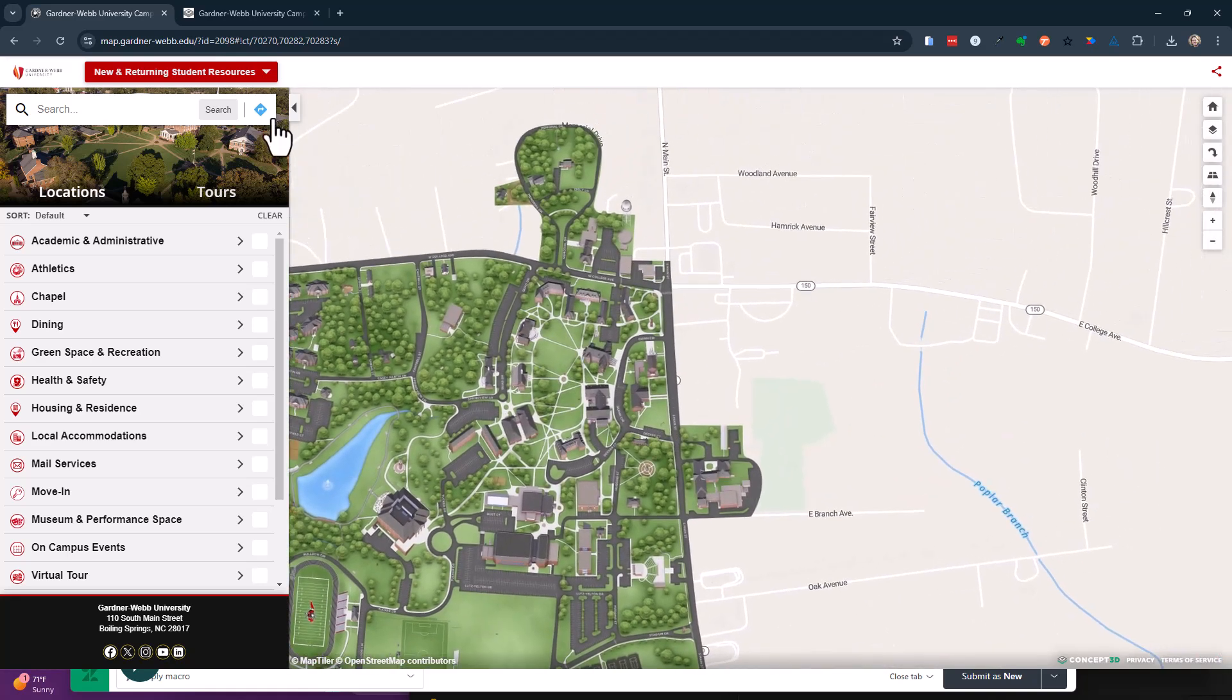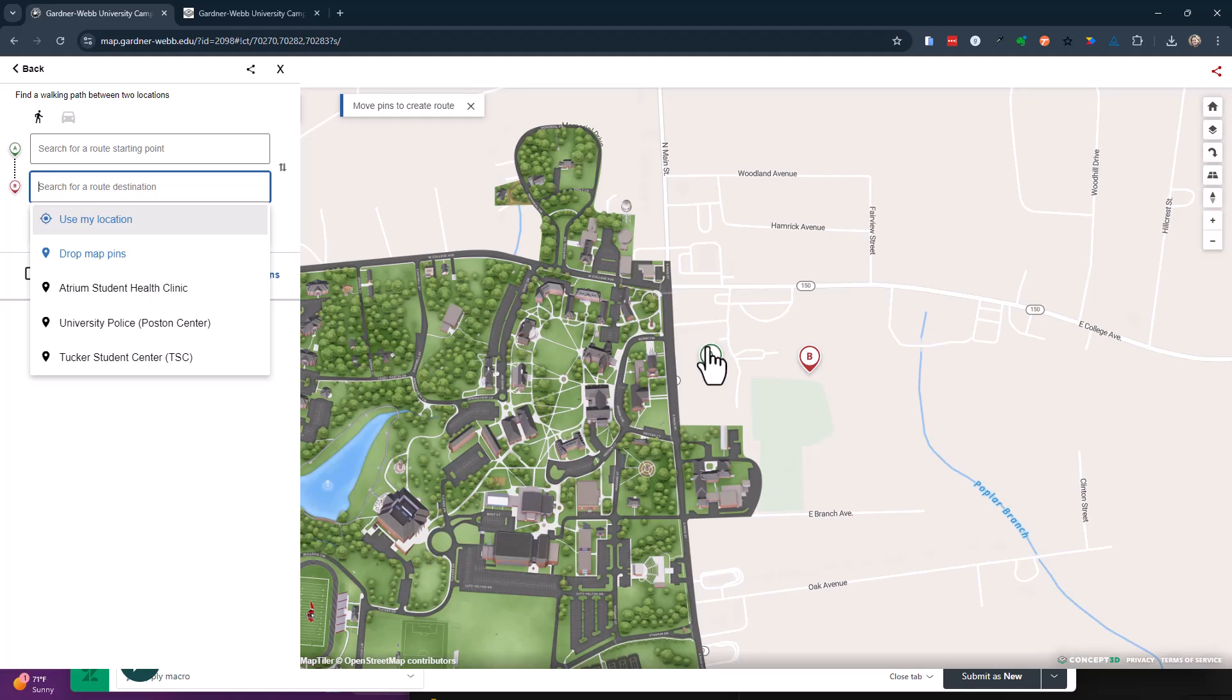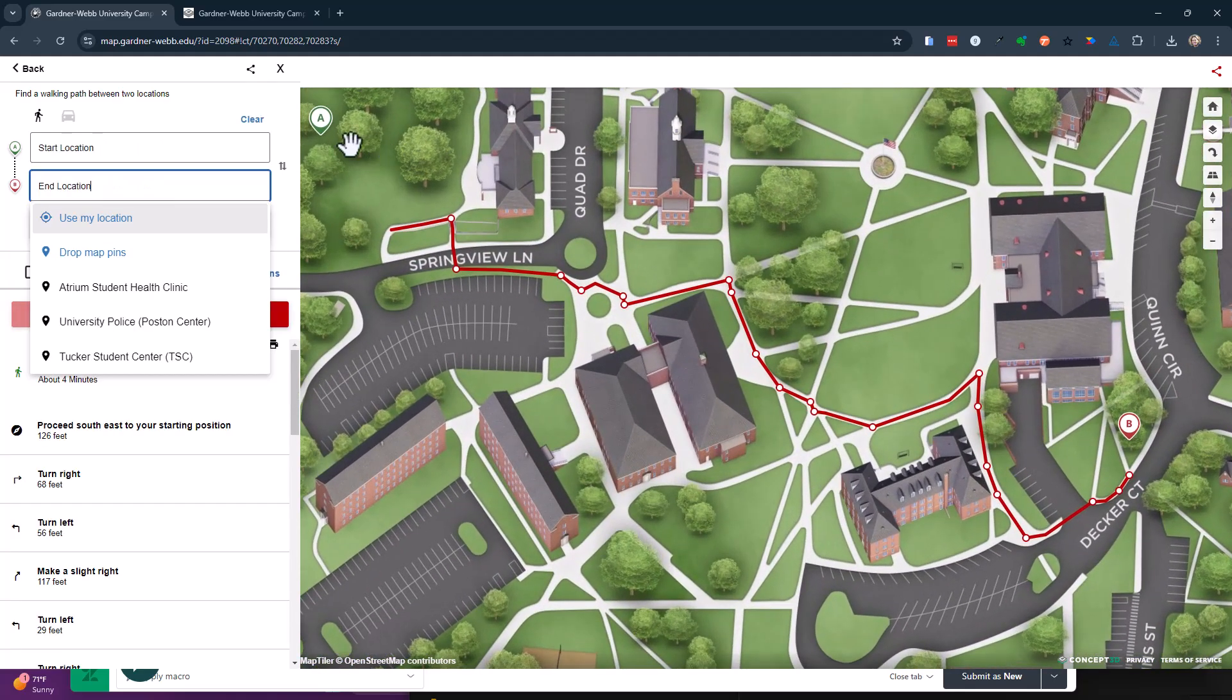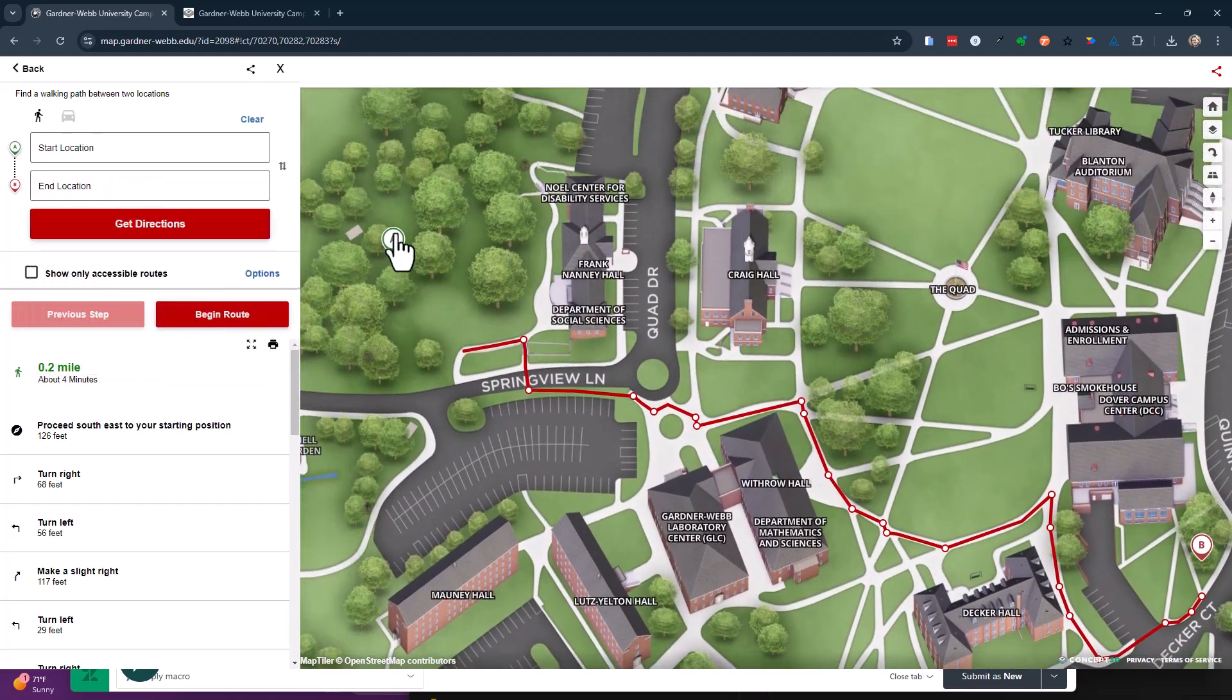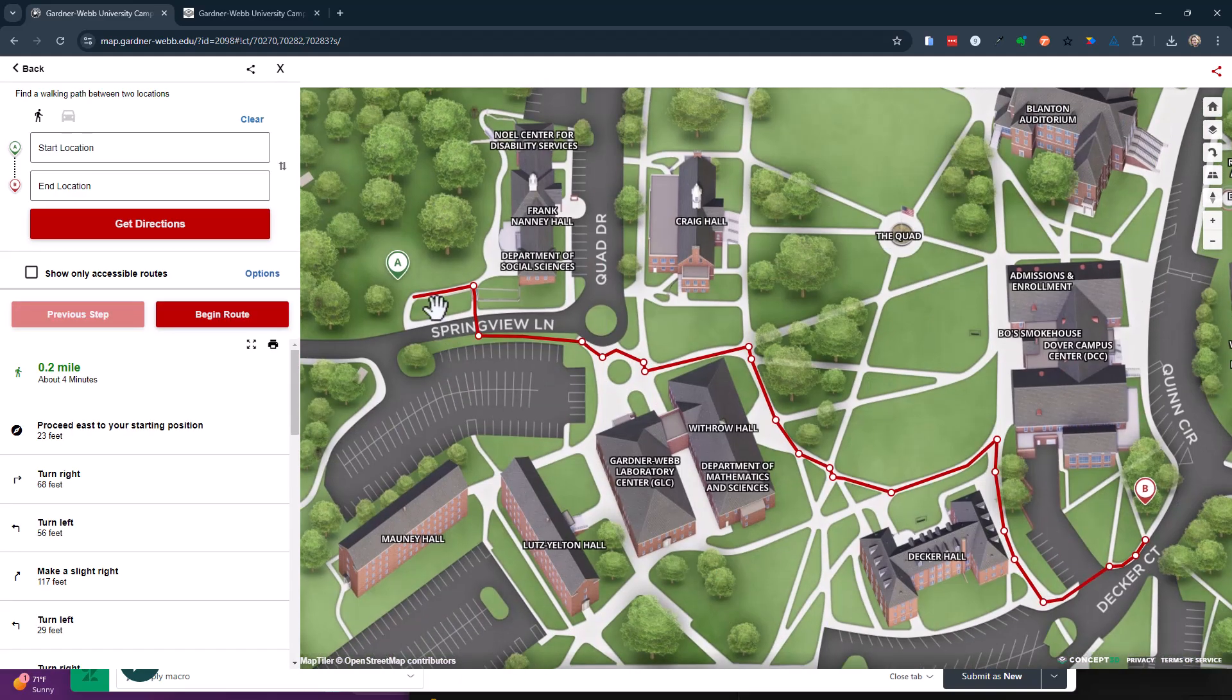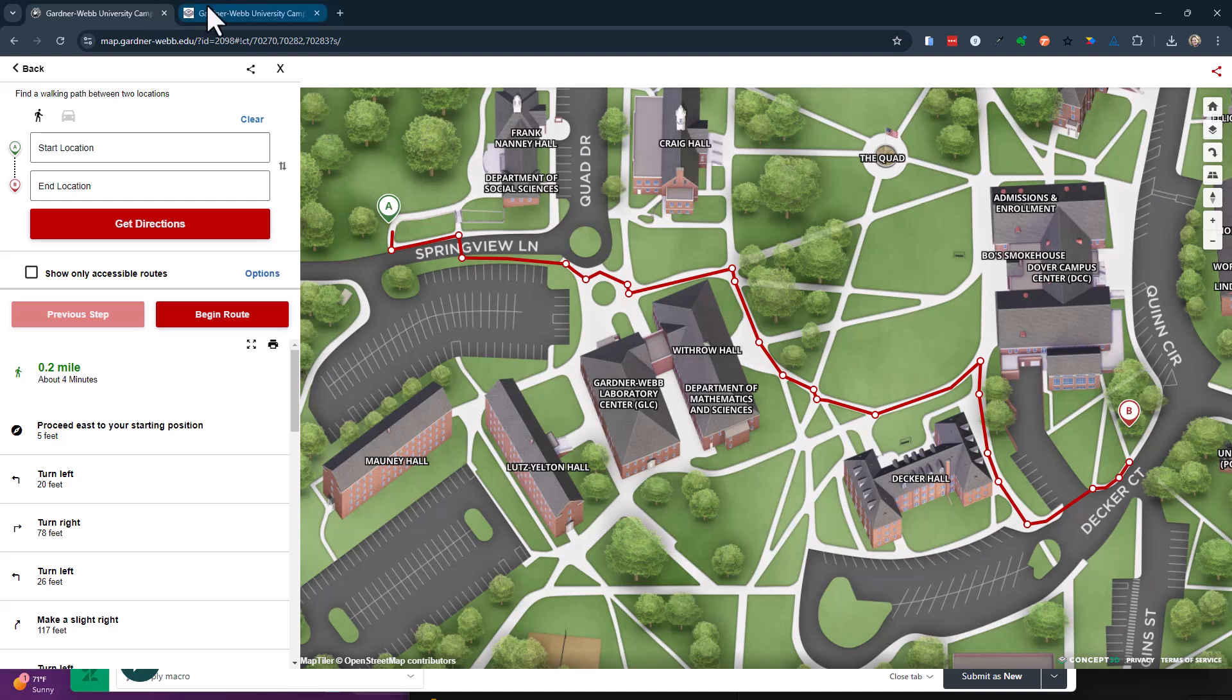When I do a get directions and drop pins, if I drop it on the map somewhere, it's going to show me the path, the closest node to wherever I drop my pin. And that is the walking directions.